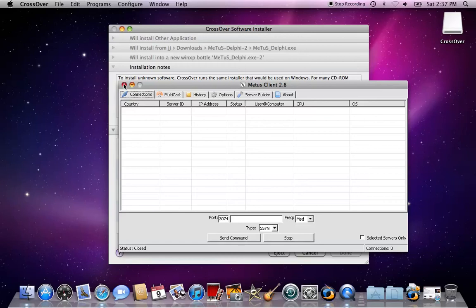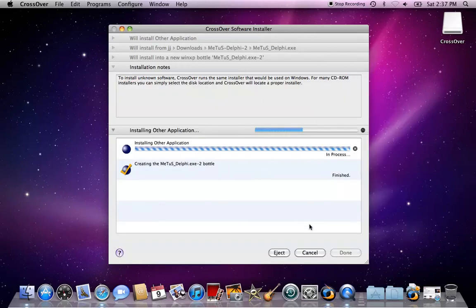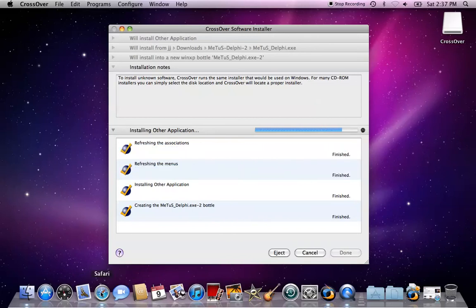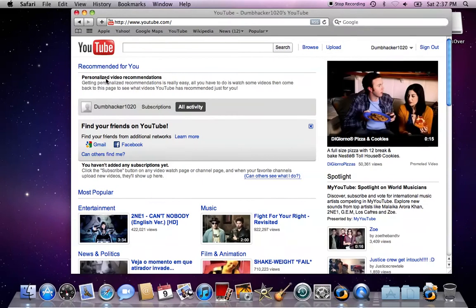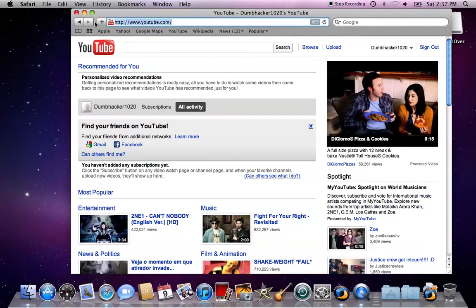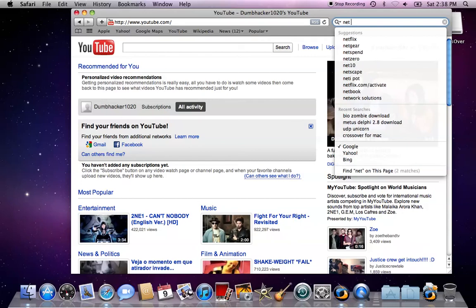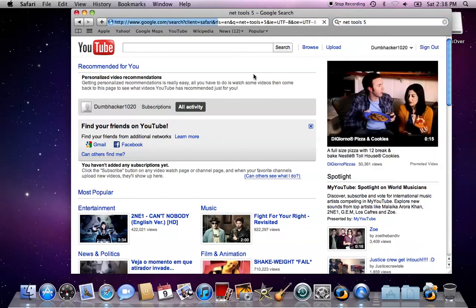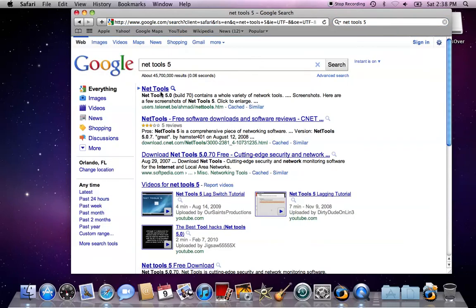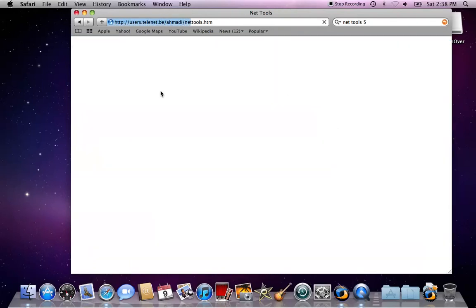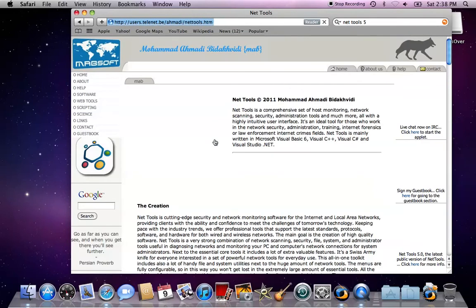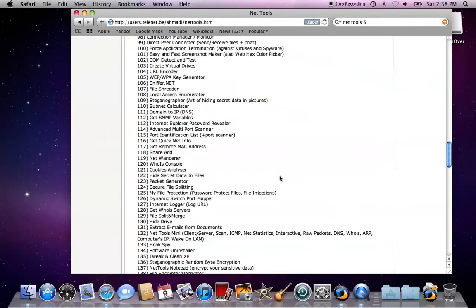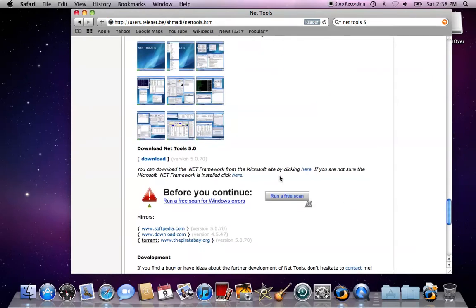Now I'm going to show you how to install Net Tools 5. For Net Tools 5 you don't need bots or anything at all. You just need to open up your web browser. Type in on Google Net Tools 5, click on the first link, wait for it to load, go all the way down and click download.